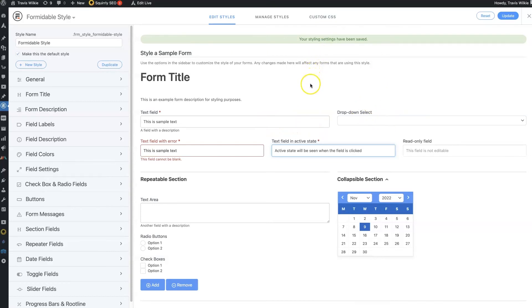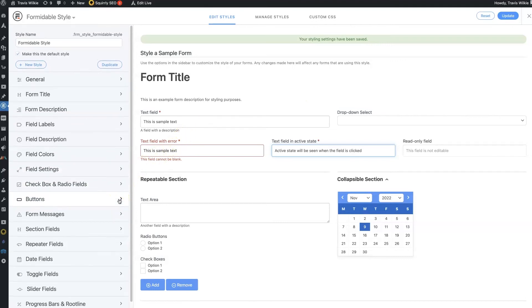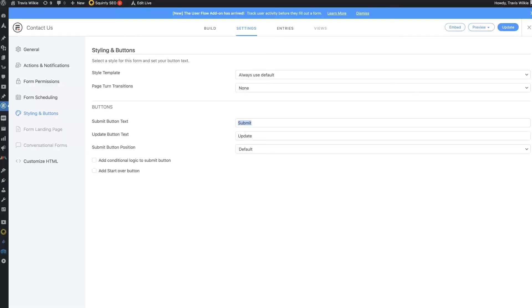So those two things in particular seem to be what have made this such a prolific plugin in terms of the free plugin. One is its ability to do pretty much everything every other form builder does.